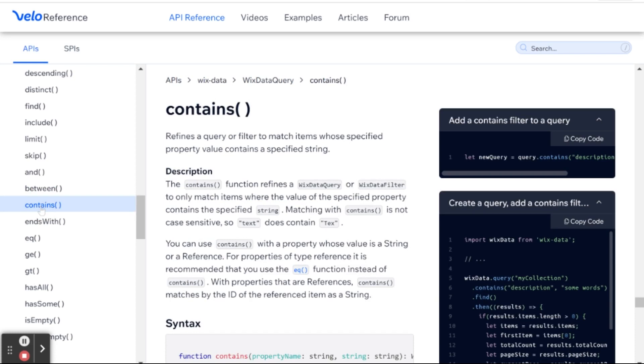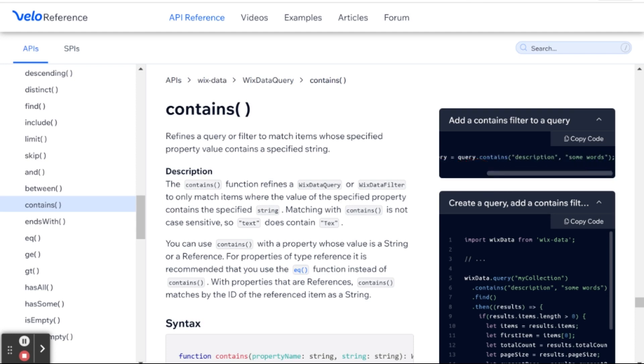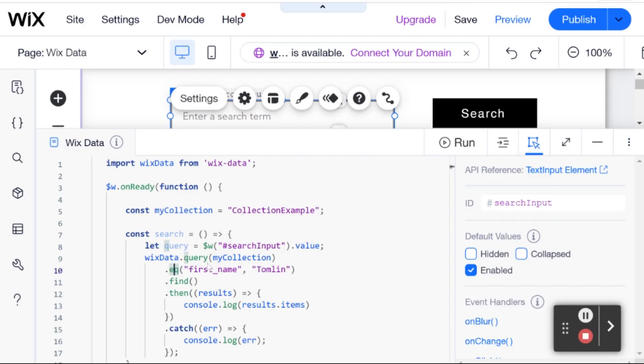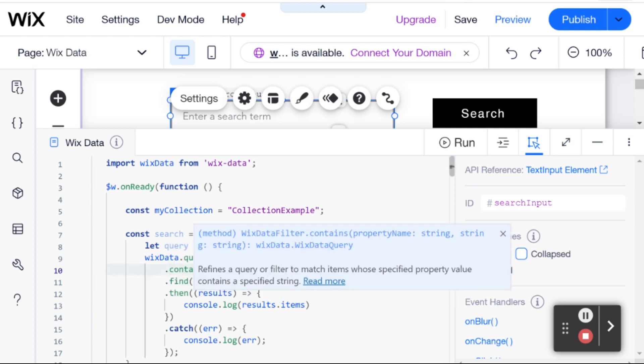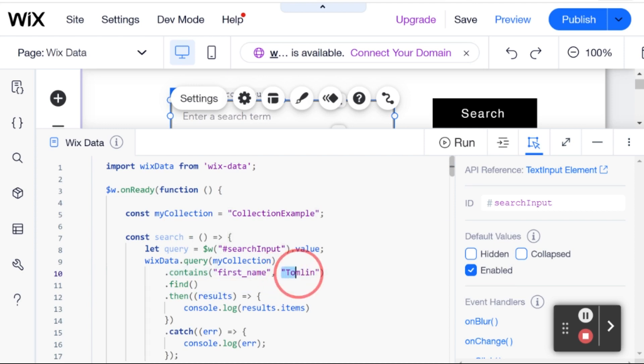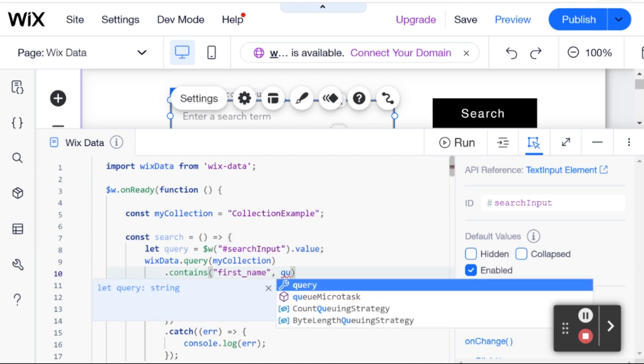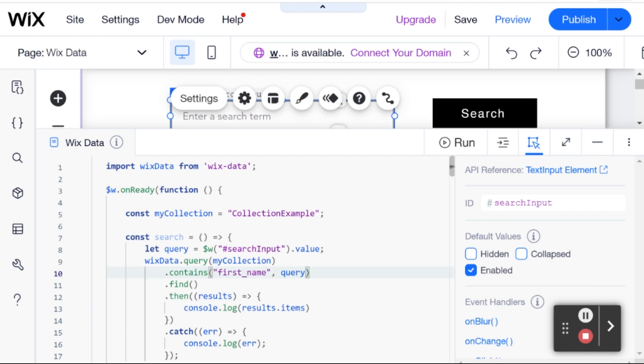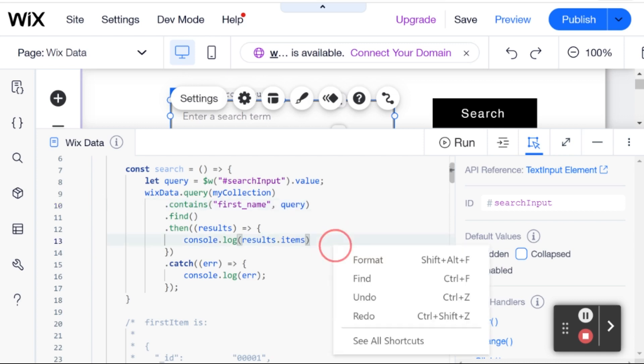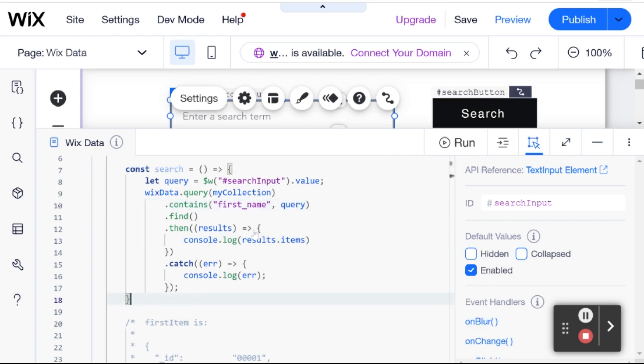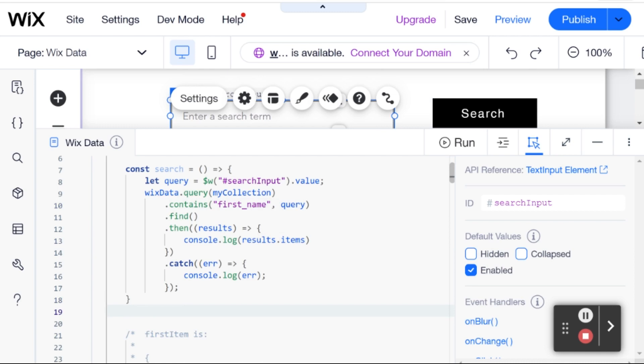So, it doesn't have to be exactly equal. So, matching with contains is not case sensitive. So, text, lowercase, does contain, for example, text, uppercase, and vice versa. So, let's go over, and I'm going to switch my equals query out for contains. And then, instead of passing in Tomlin over here, what I'm going to do is pass in query. So, then, we're going to run this search function whenever we click on the search button.